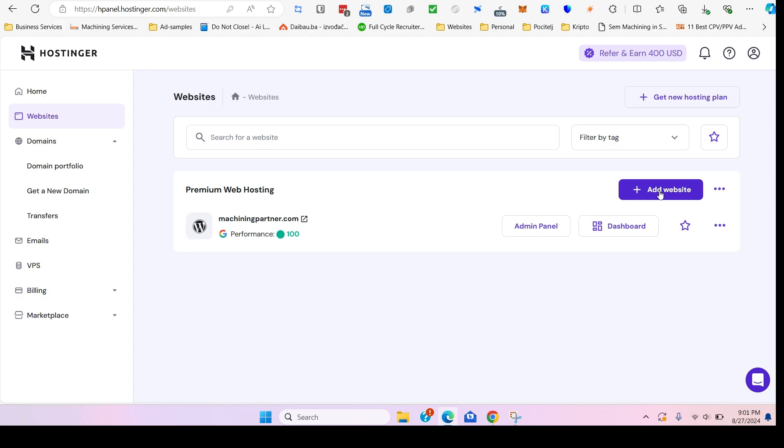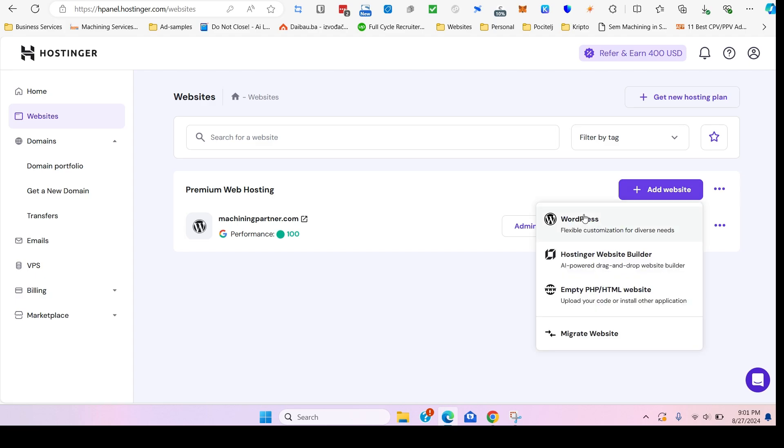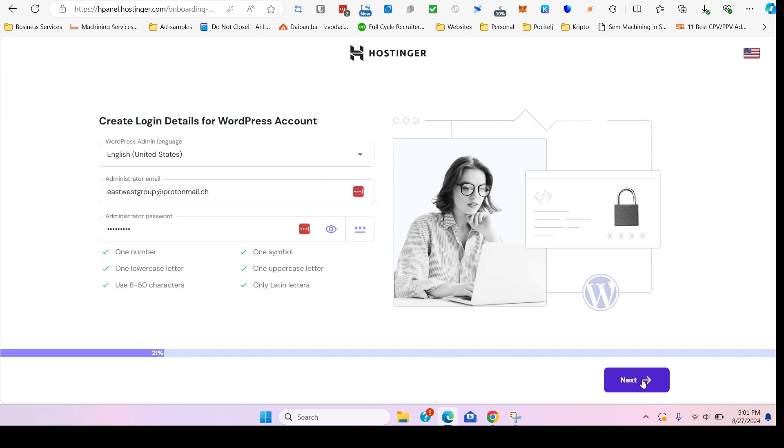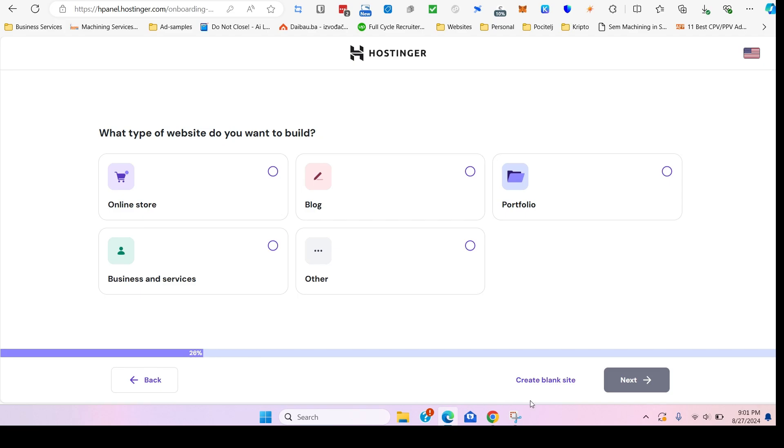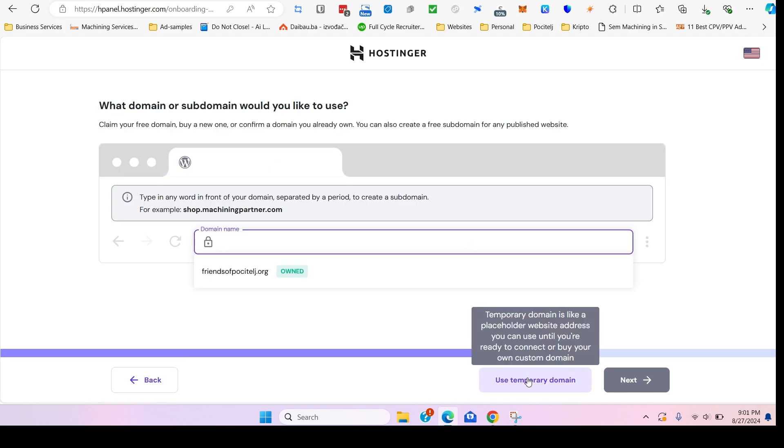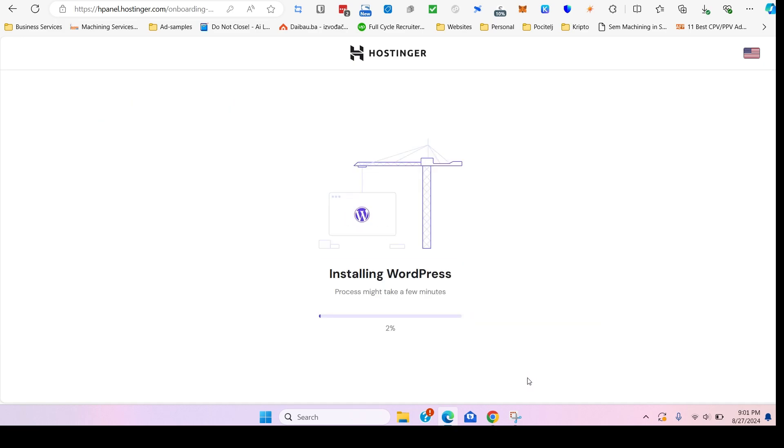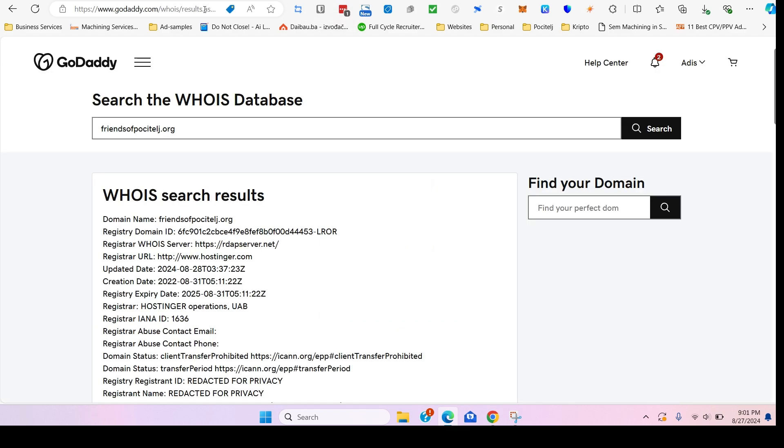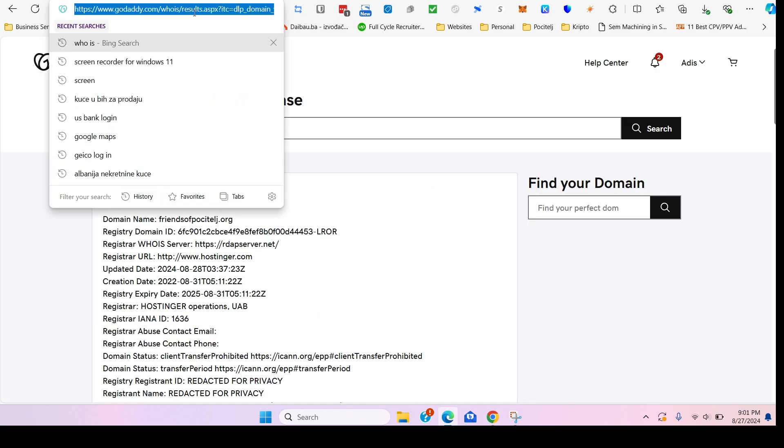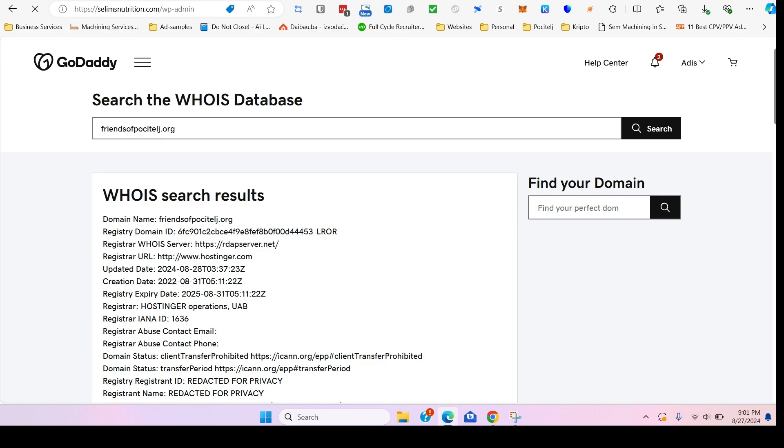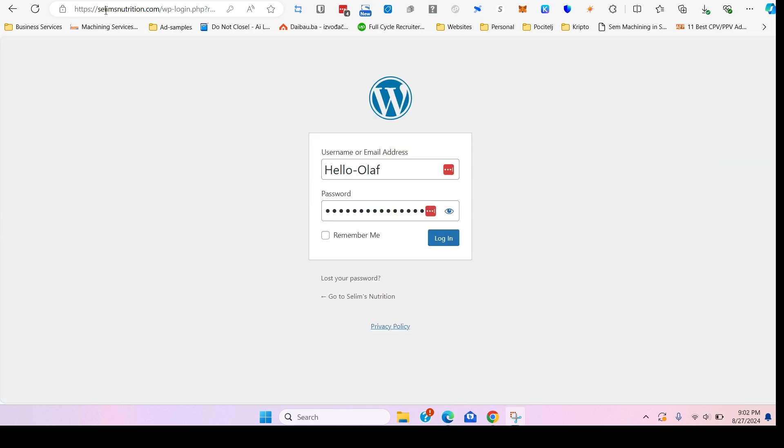So what we're going to do now is create a new WordPress website. We can create a blank one or use a temporary website. Let's give it a couple minutes. The idea behind this is we will create a blank WordPress website.